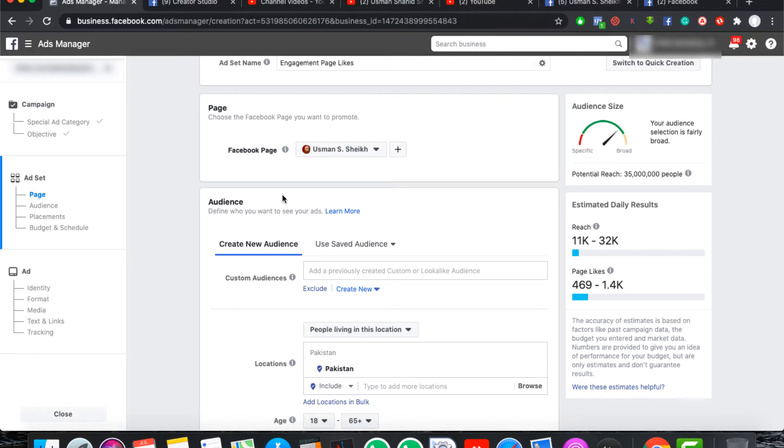If you want to run your campaign by Facebook, like other networks, Instagram, audience networks.